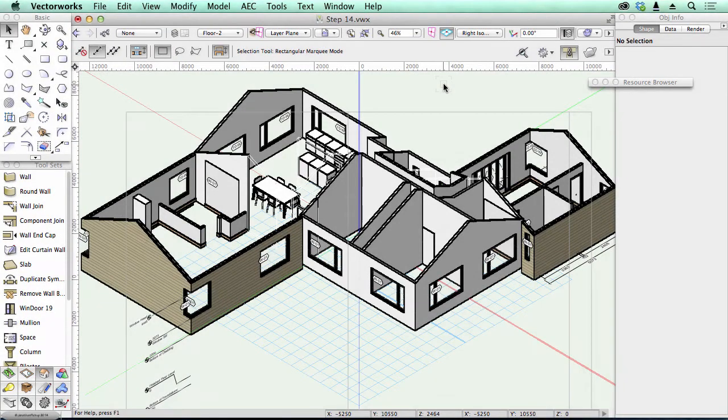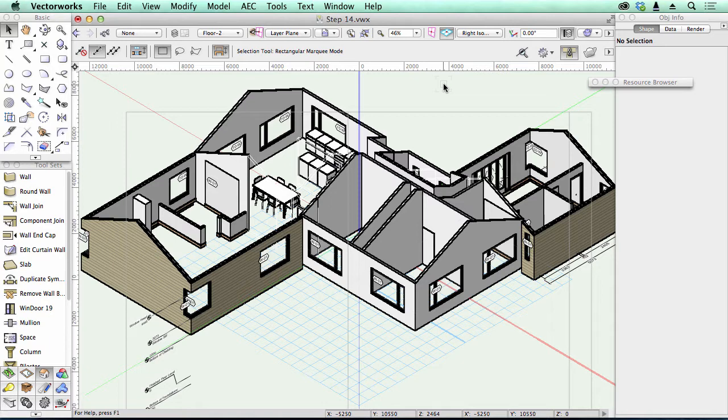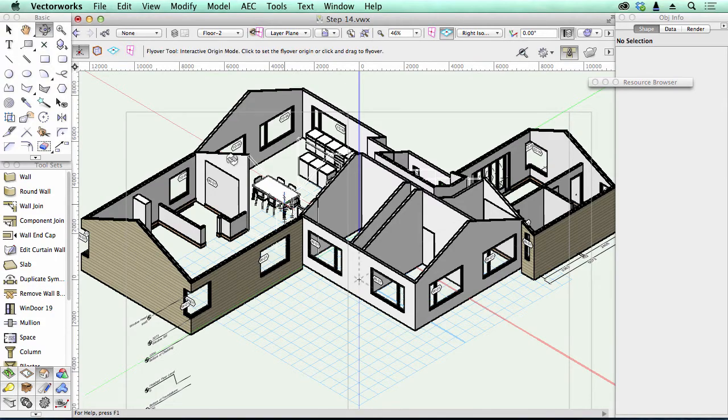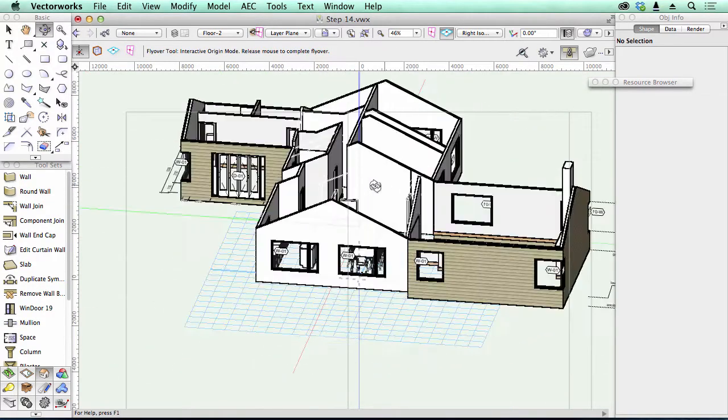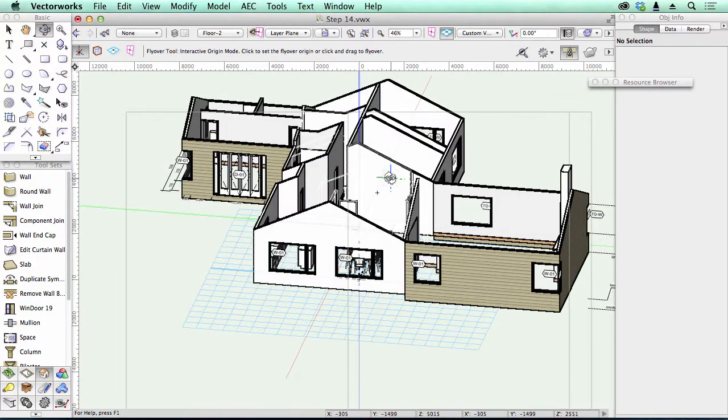Vectorworks 2015 has an improved OpenGL rendering engine. In Vectorworks 2014, they completely rebuilt OpenGL. Now they've improved things like the transition, so when I spin around it's much cleaner and sharper.